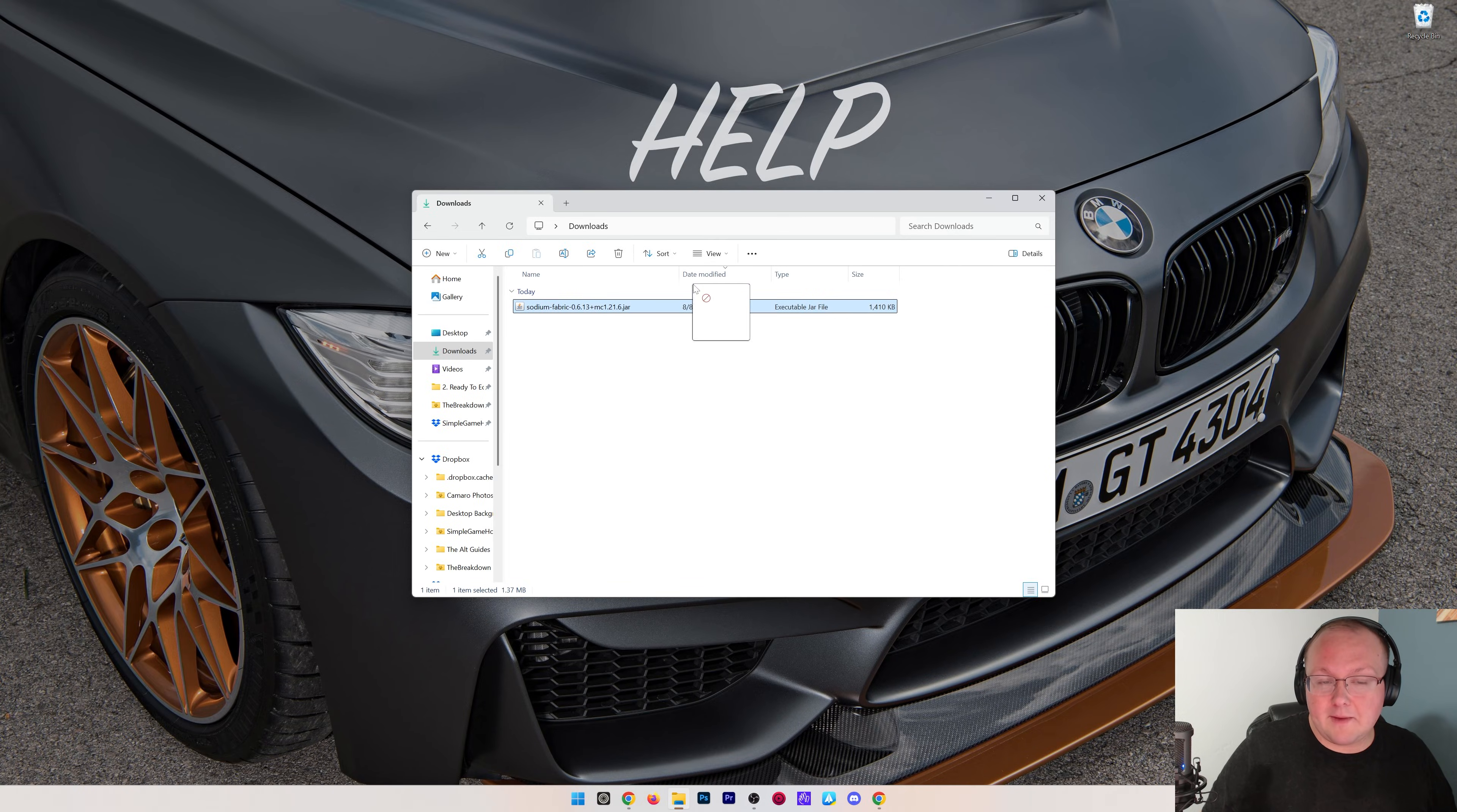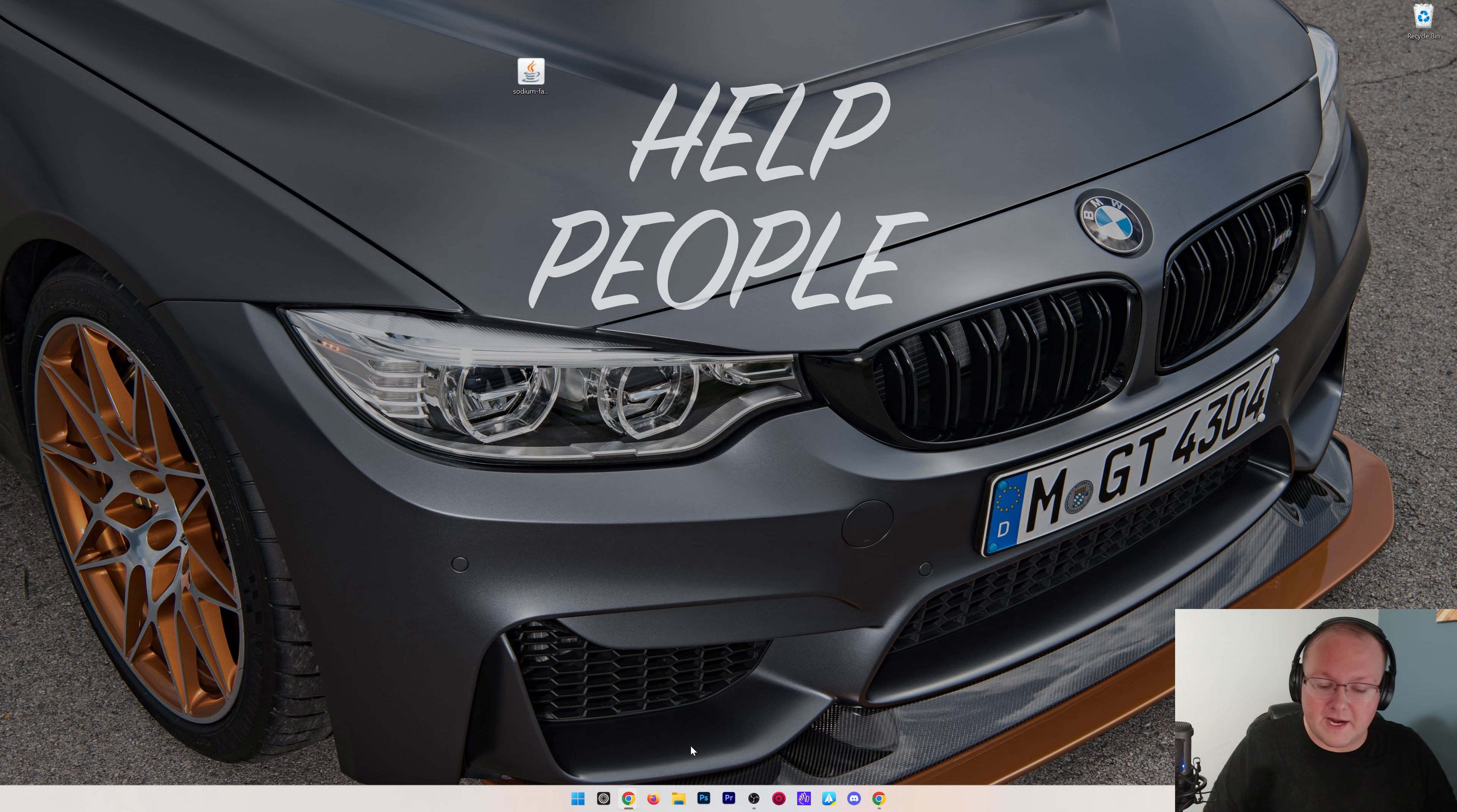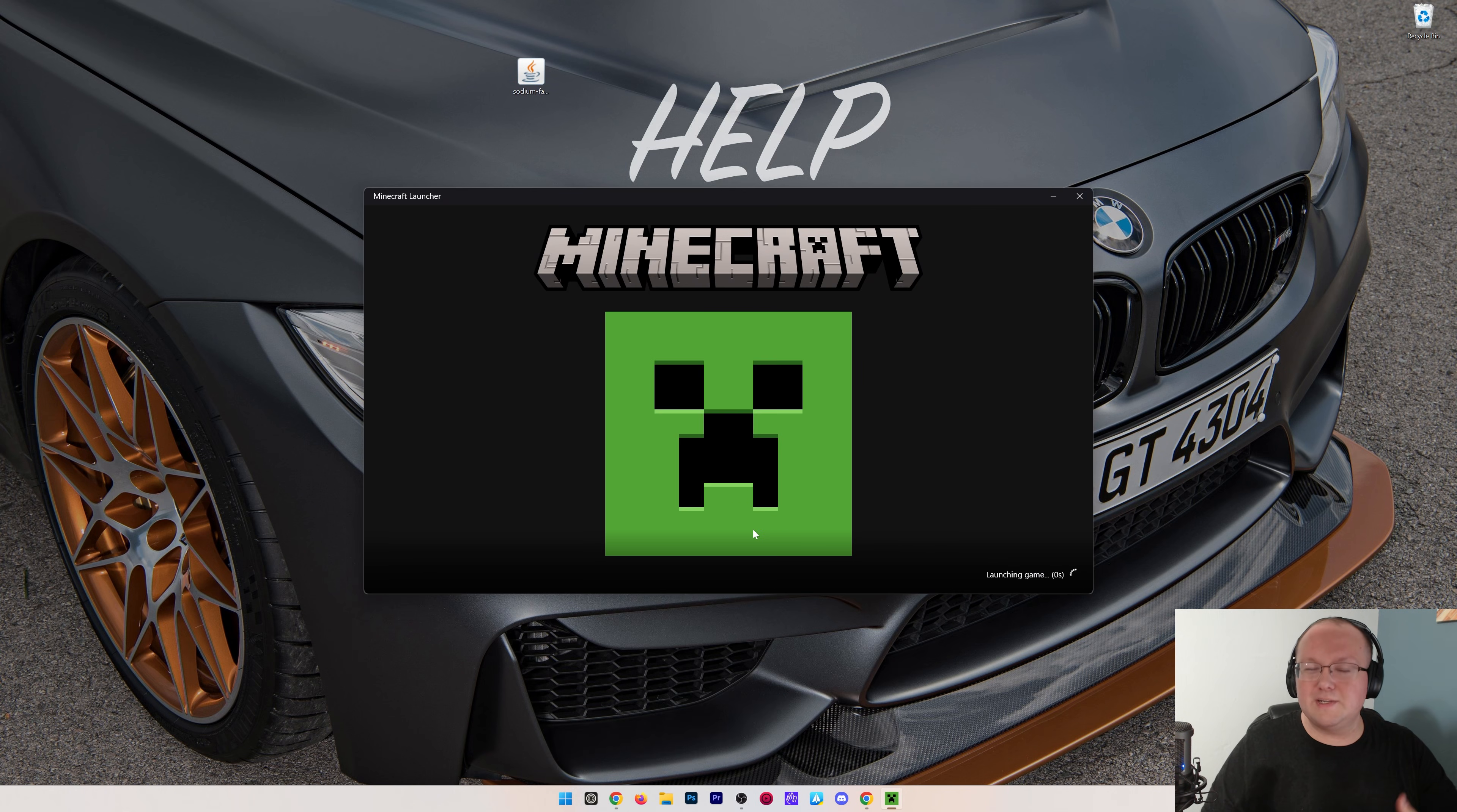You can close out of that and actually delete the Fabric installer. Now we need to install Sodium. I'm going to move this to the desktop just because it's easier to install it from there. But it's not going to live there forever. It's just going to be there until it's installed.